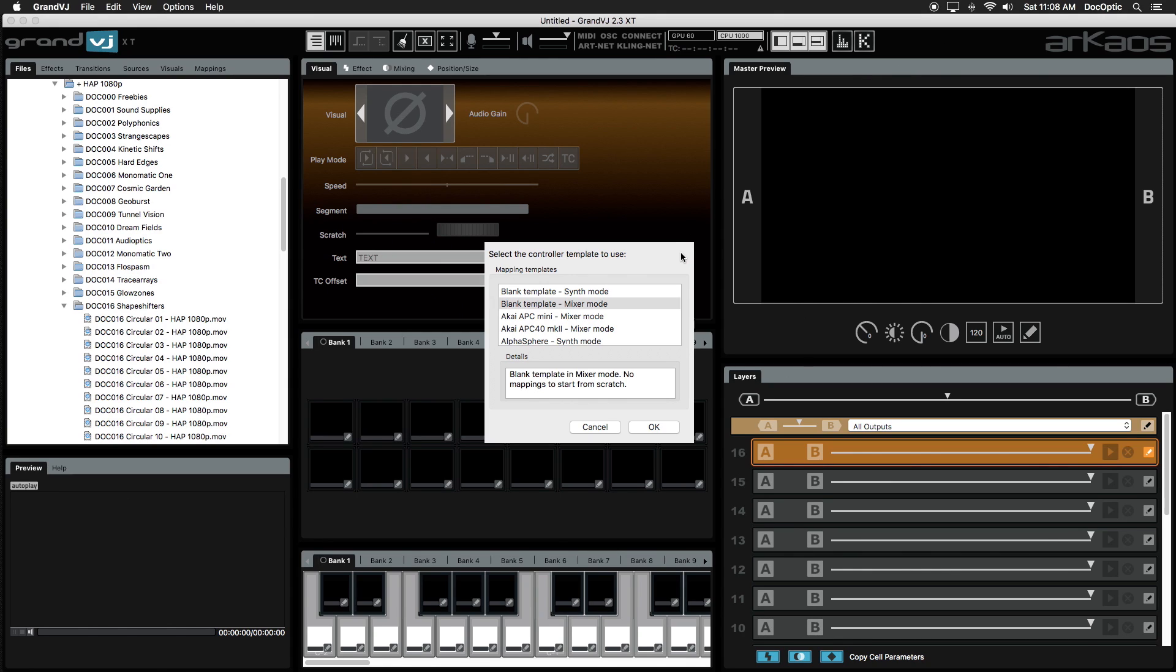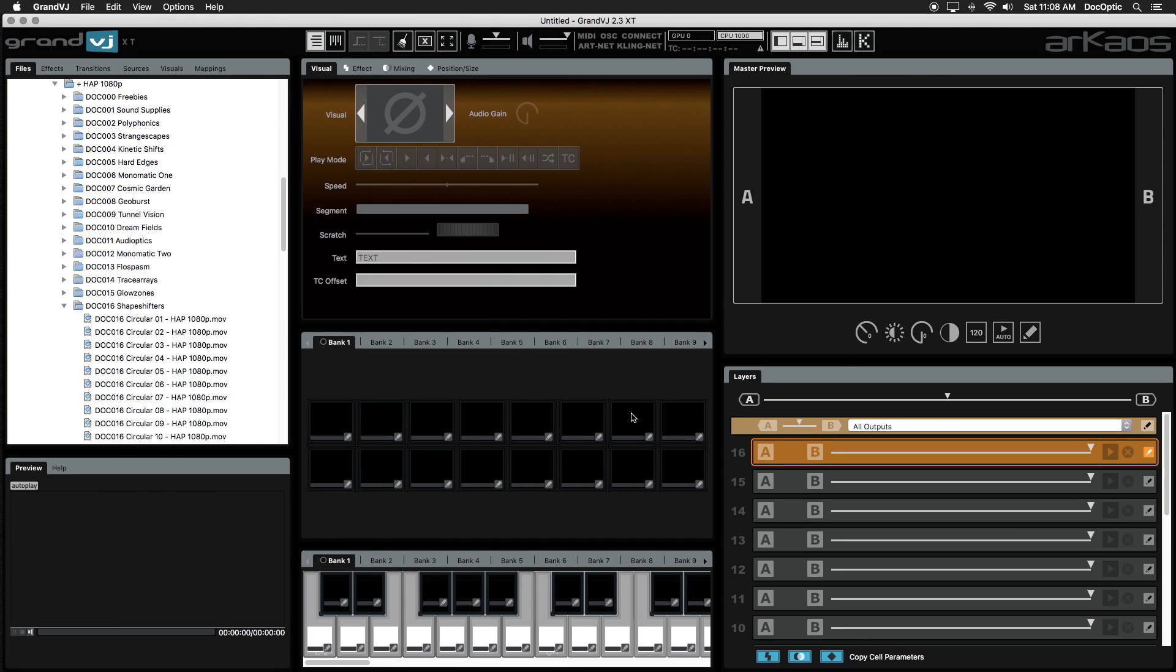In this tutorial we'll go over the main features that will get you up and running right away. We'll be focusing on Mixer Mode, so let's start with that as a new blank template. Mixer Mode works like a standard video mixer with controls focused on blending visuals. This mode provides more control over our output using layers.